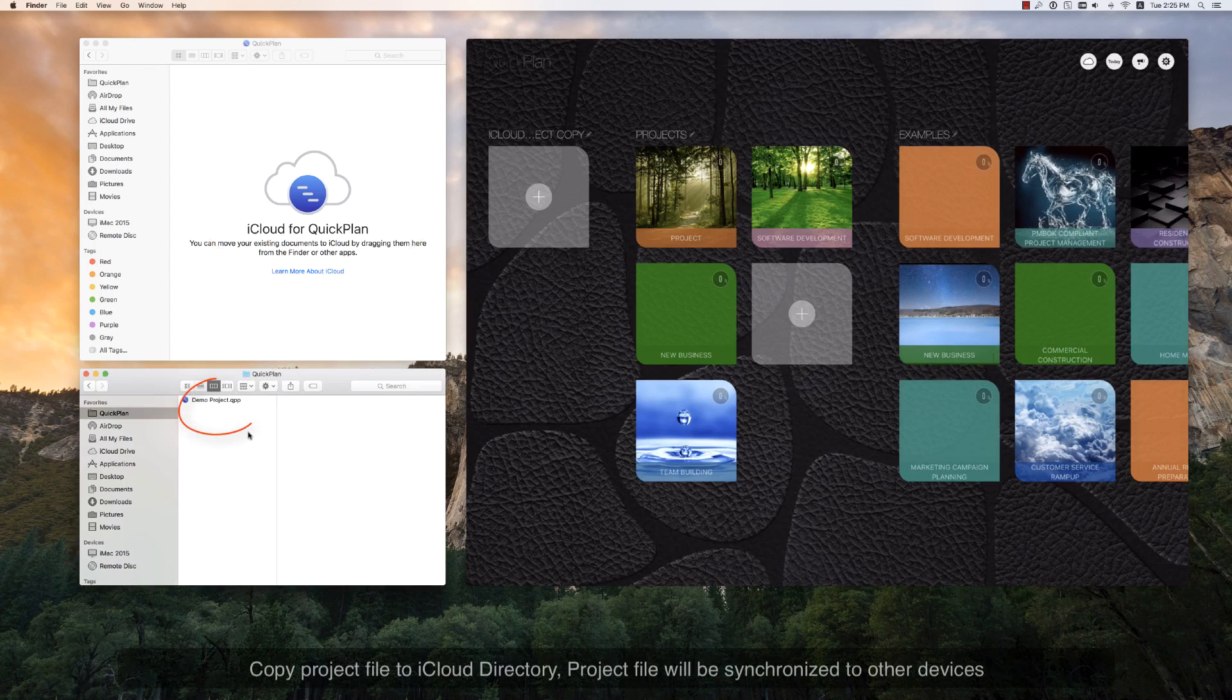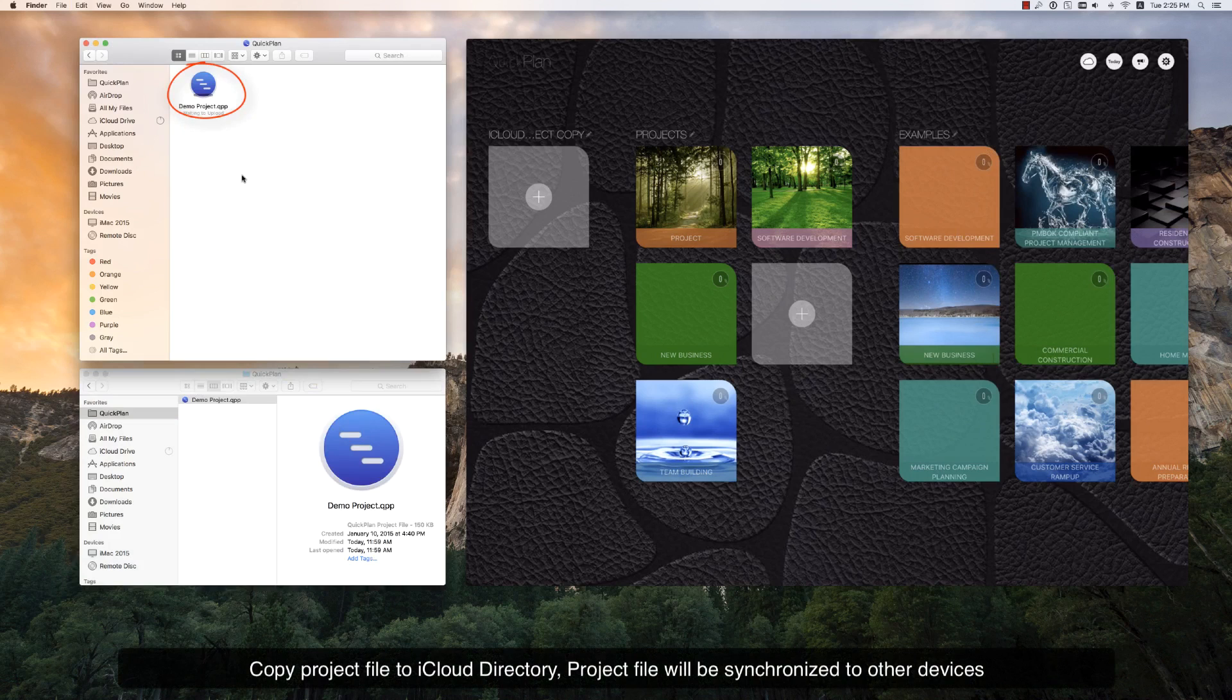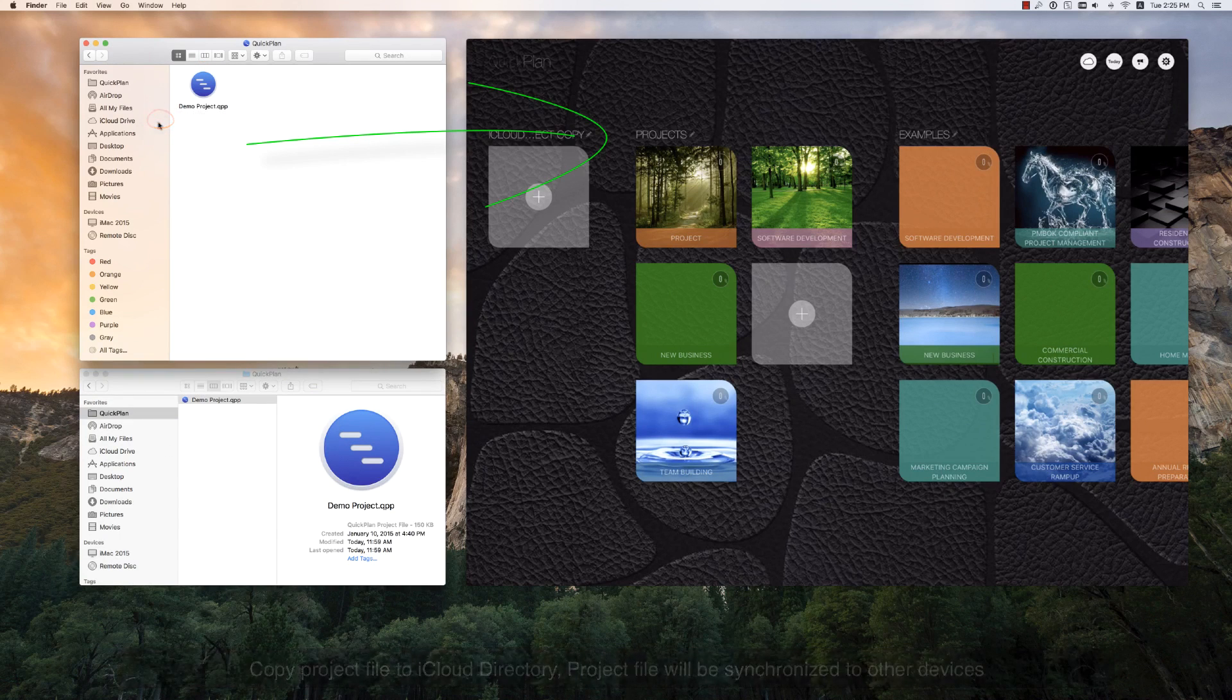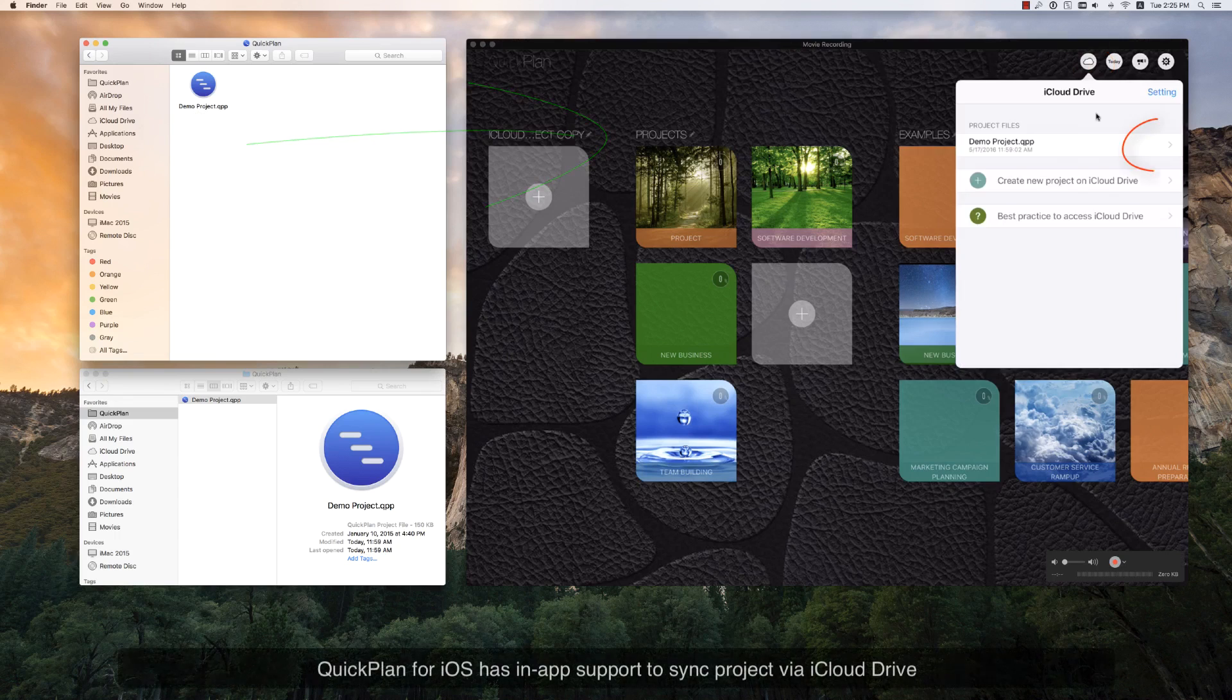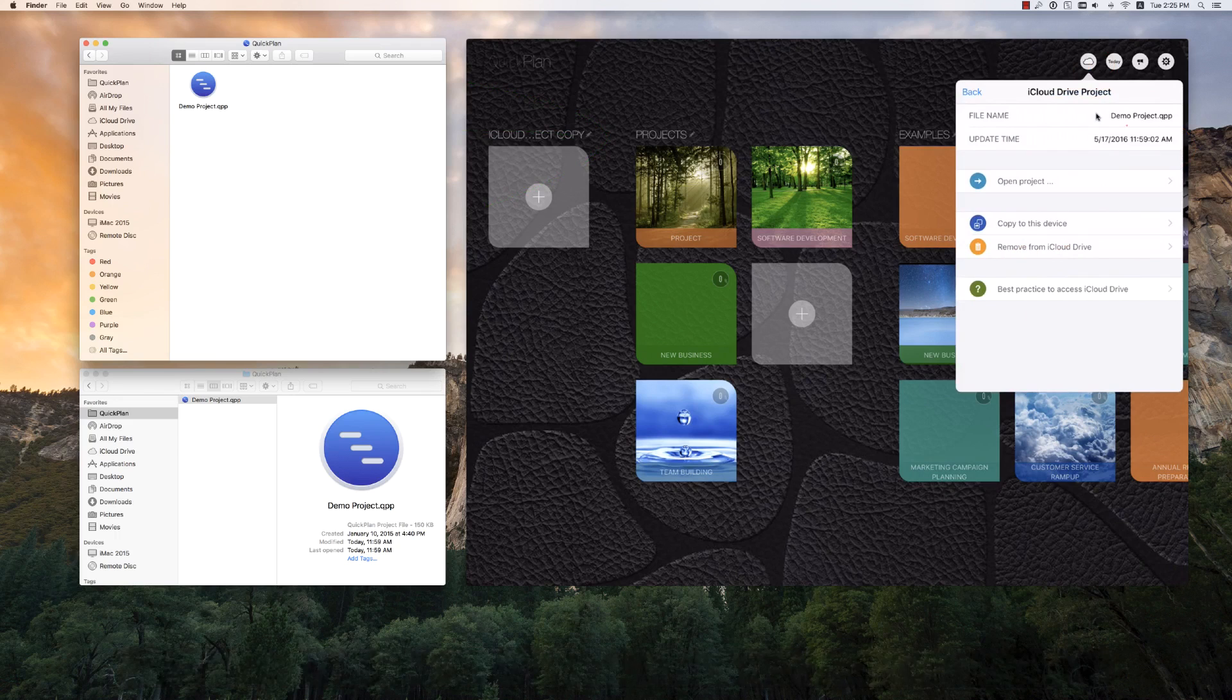Copy the project file to the QuickPlan iCloud Drive directory. The project file will be synchronized to other devices. QuickPlan for iOS has in-app support to access iCloud Drive projects.